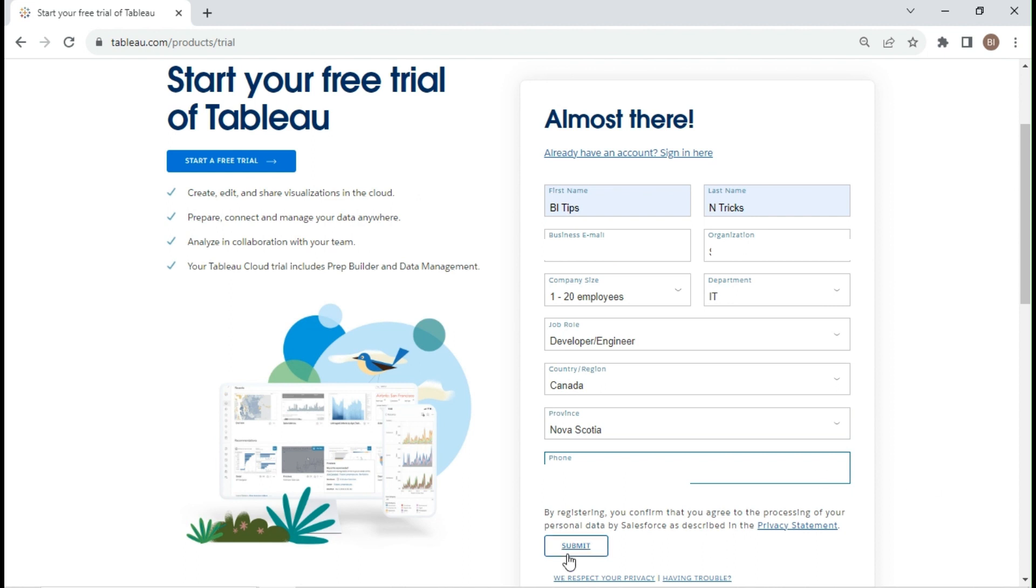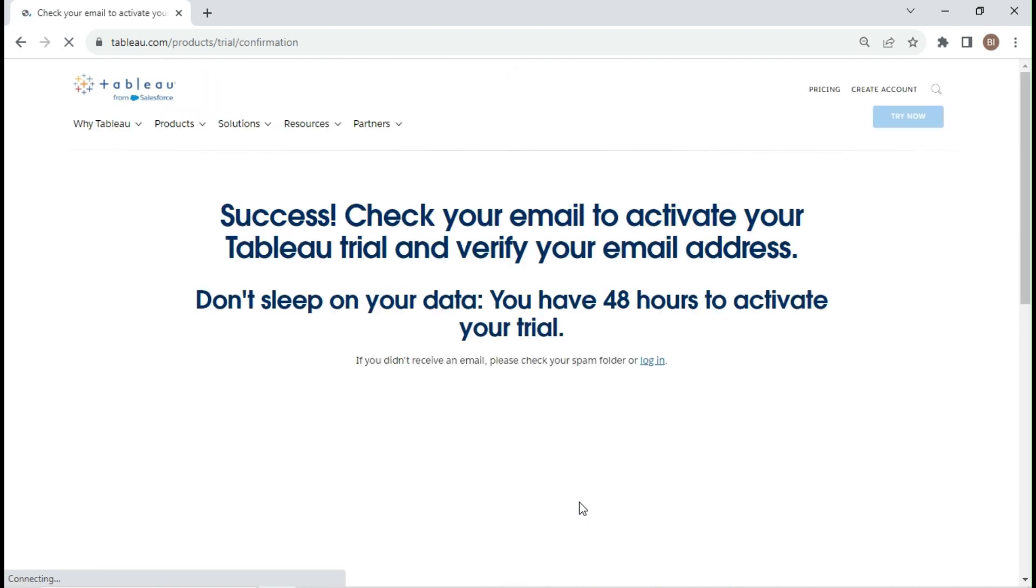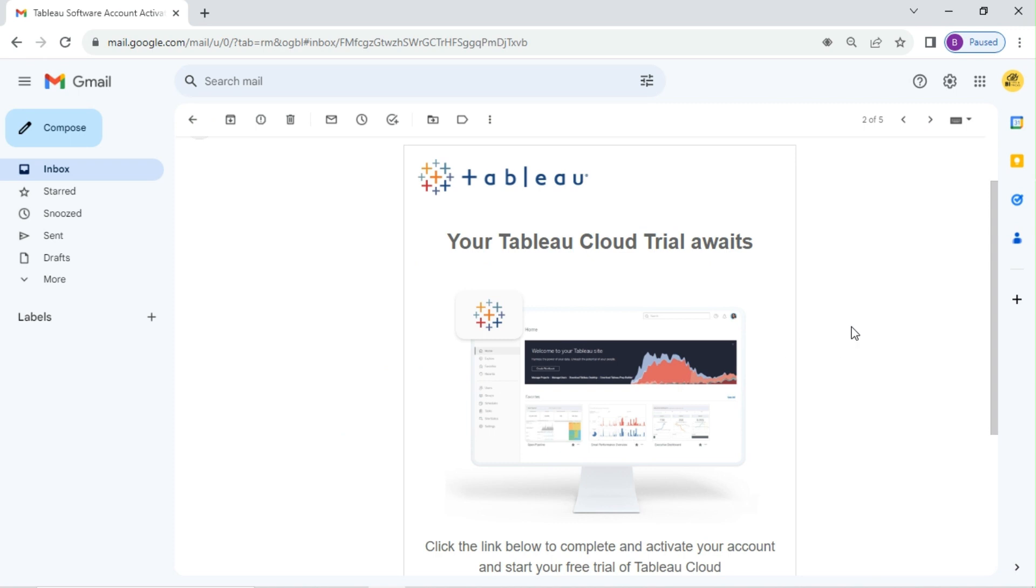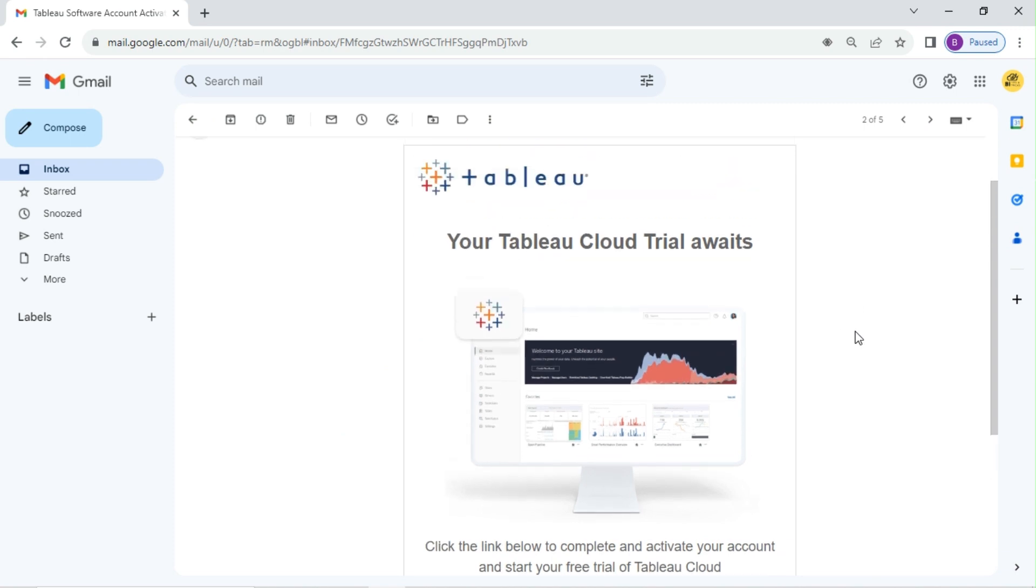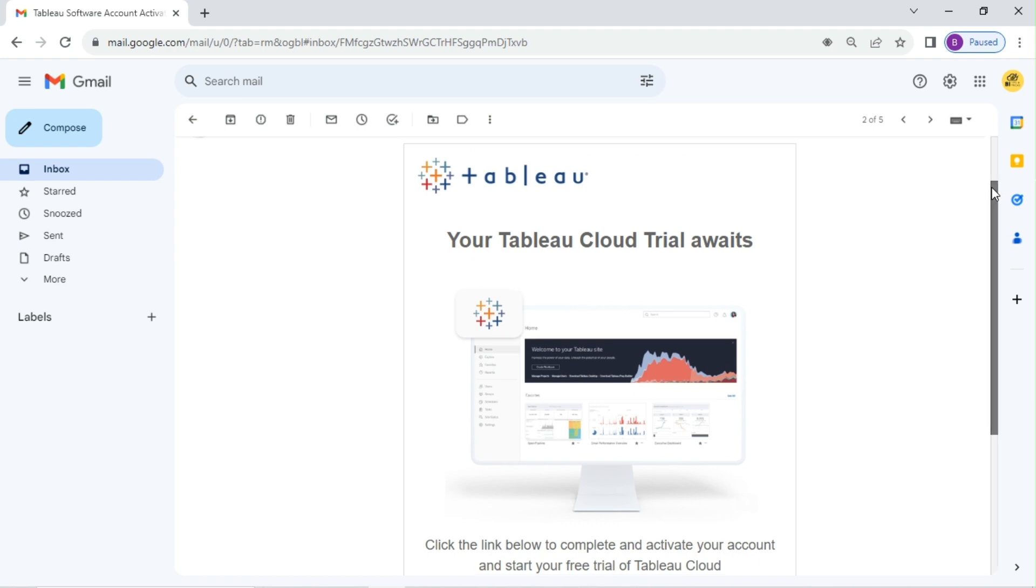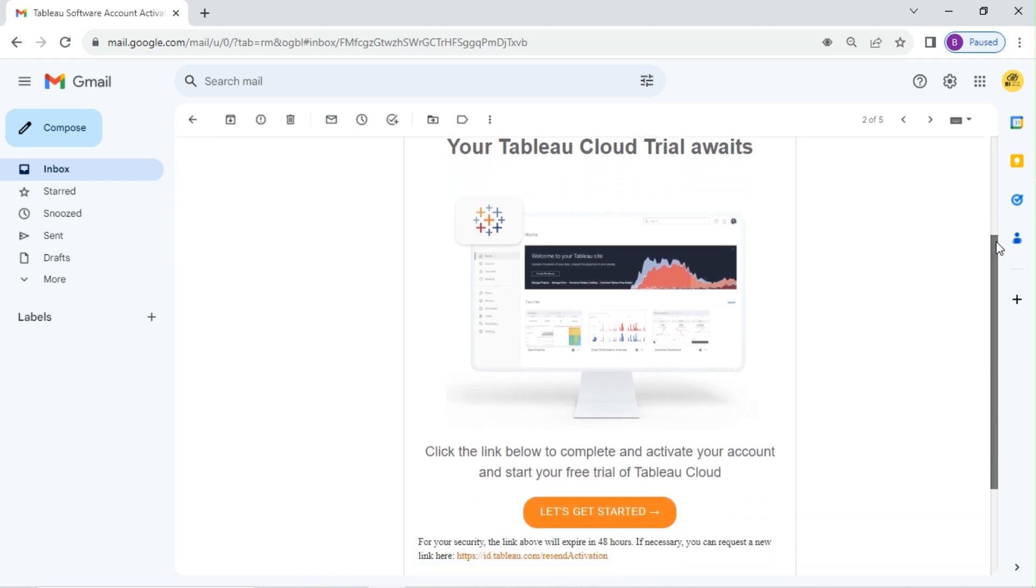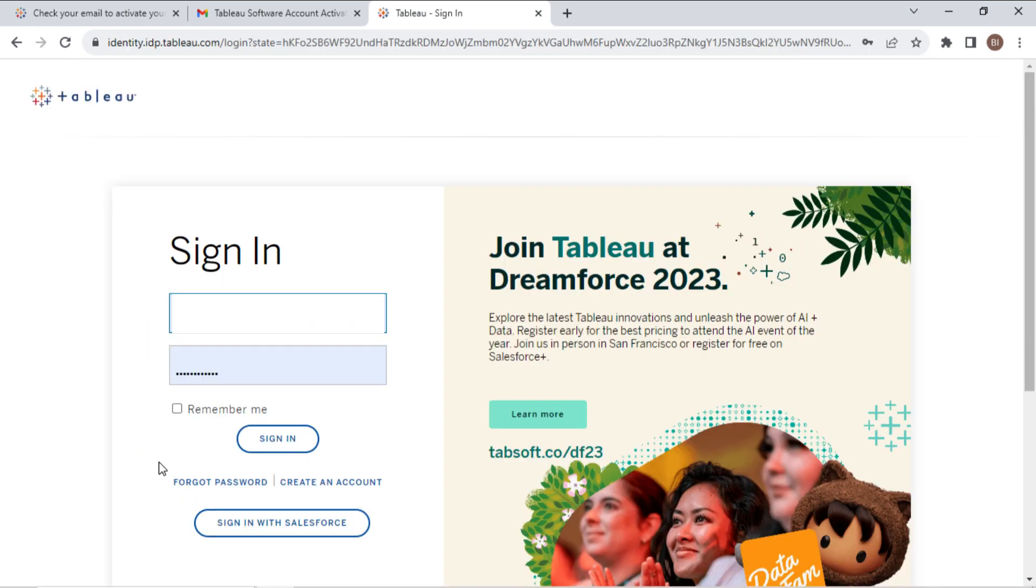Click on submit. Tableau will ask you to verify your email. You will receive a Tableau activation email like this. Click on let's get started, enter the password for your Tableau account, click on activate now, and sign in to Tableau.